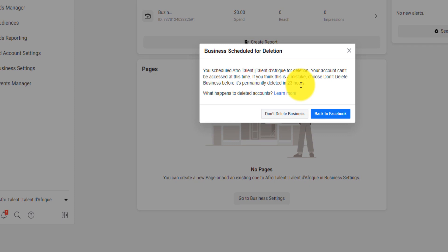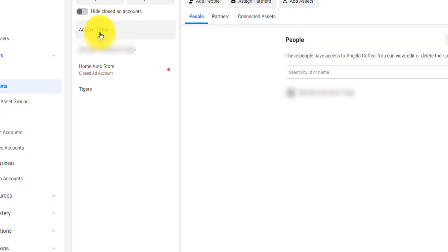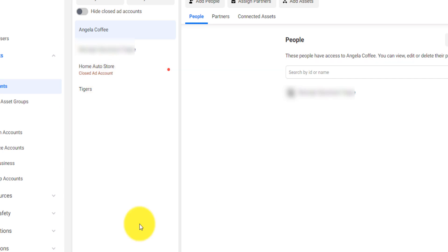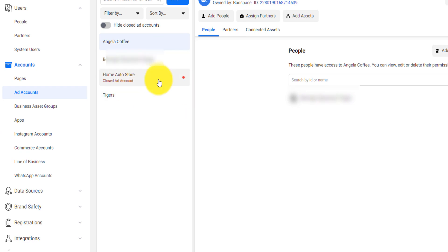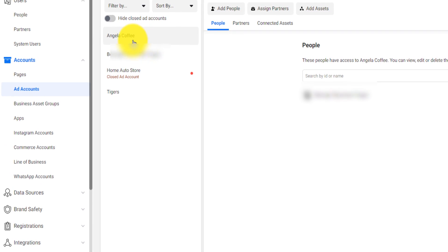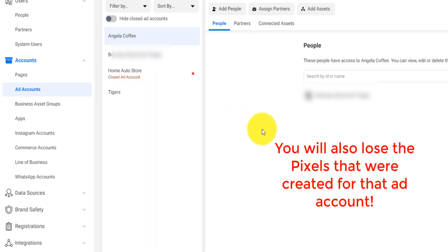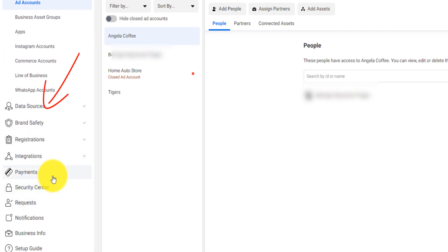To summarize: if you want to delete your Facebook ad account you will have to delete your Facebook Business Manager. If you have multiple ad accounts within the Business Manager, you cannot delete a single one. When you delete the whole Business Manager, it will delete all ad accounts and all associated pages, and you will also lose the pixels that contain all your data.